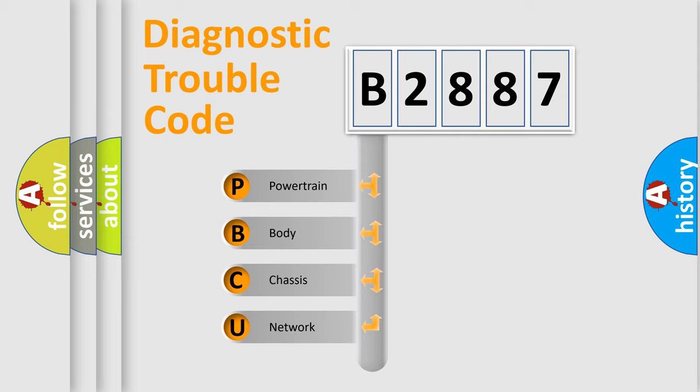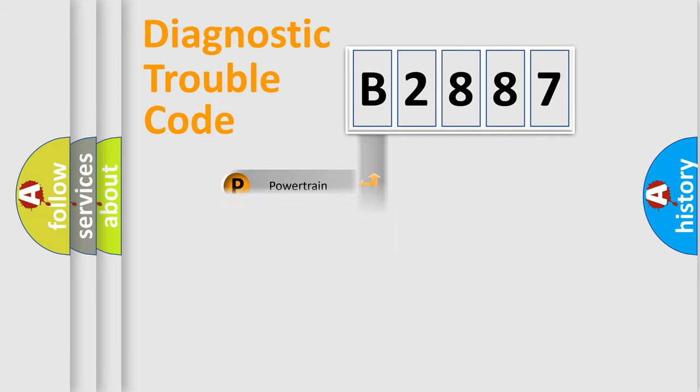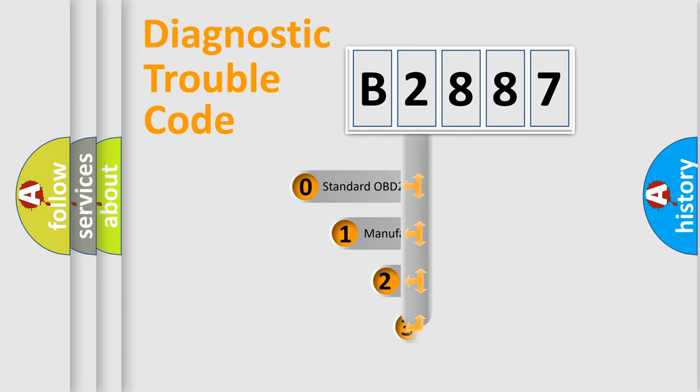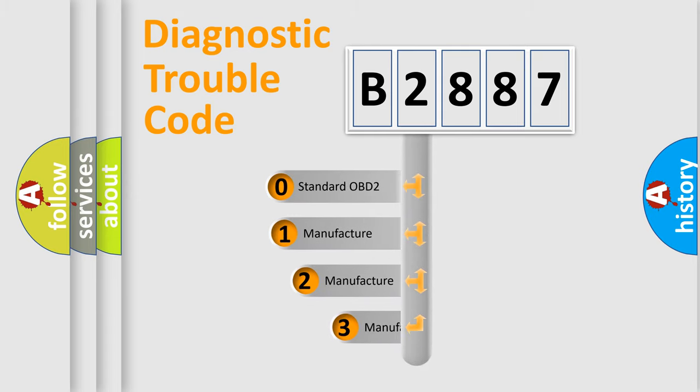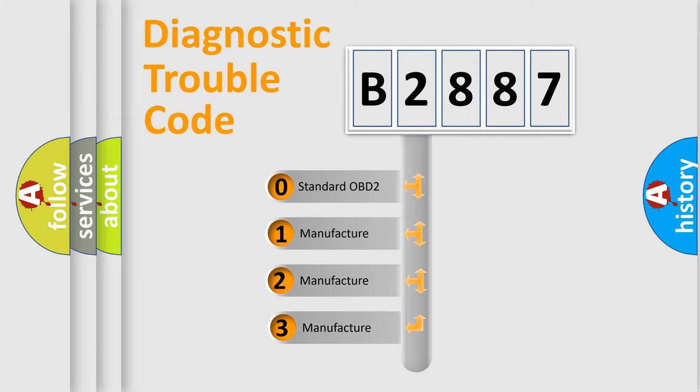We divide the electric system of automobile into four basic units: Powertrain, Body, Chassis, and Network. This distribution is defined in the first character code.